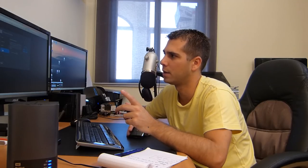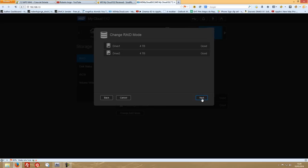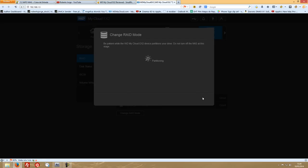I'm not going to go with spanning — I'll go directly to RAID 1 and switch. Drive 1 and Drive 2 selected, press Next. You can specify RAID size — I'll leave it as default. Next — Auto Rebuild: if the disk becomes corrupted, enable auto rebuild to automatically rebuild once the disk is recognized. I will leave the auto rebuild option off for now — I can enable it if I need to. Next, Next, and switch to RAID 1. Finish.